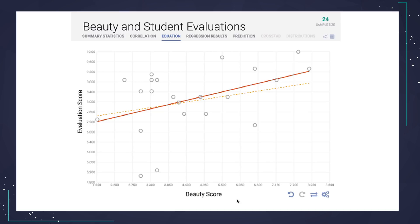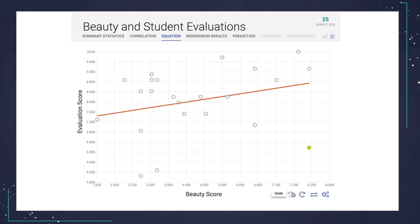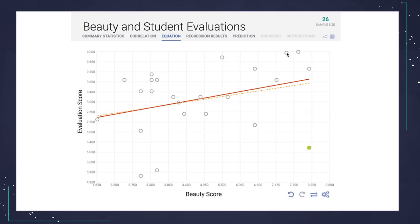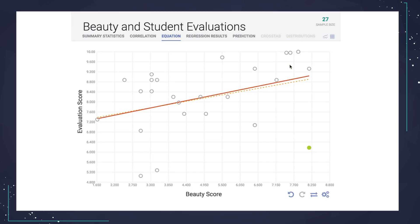If you want to get your outlier back, you can just click the undo button. Additionally, we can add data points to our regression by just clicking anywhere in the canvas. You can see the line moves each time, showing the new regression line as a solid line and the previous line as a dotted line.